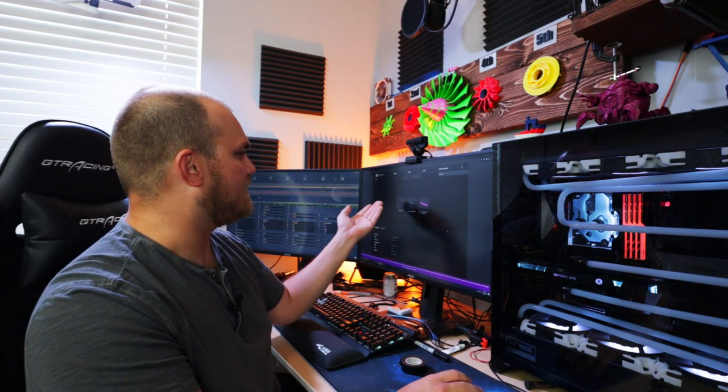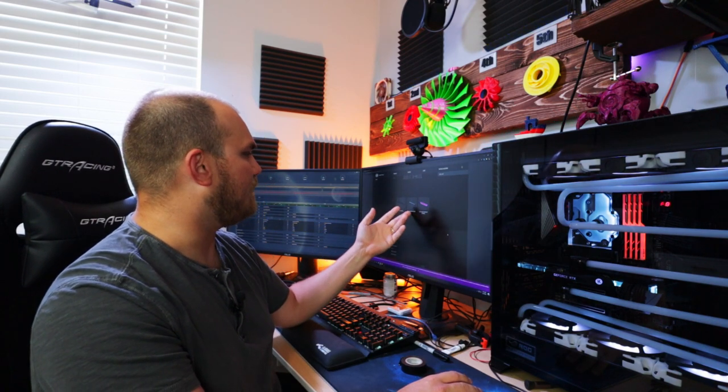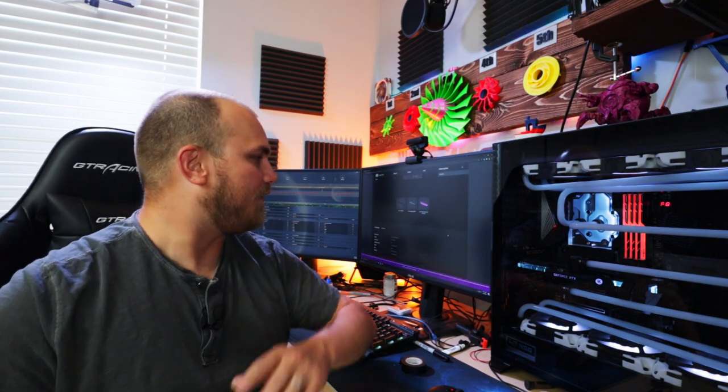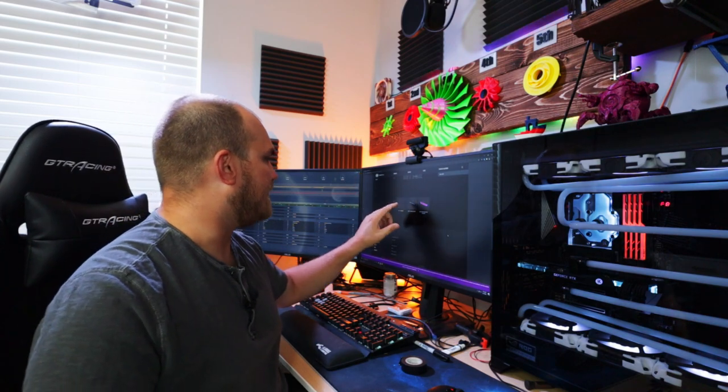Essentially it's a 3D printed bracket with an ARGB strip in it and boom, you got RGB lights. That's pretty straightforward and I definitely could make some like this. The only thing I don't like about their setup is these are enclosed rings so you got to put it on before you have your tubing. I think we can do better. I think we can make it like a clip-on type deal.